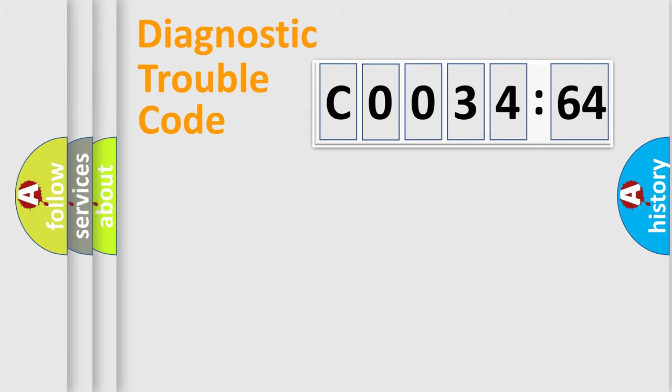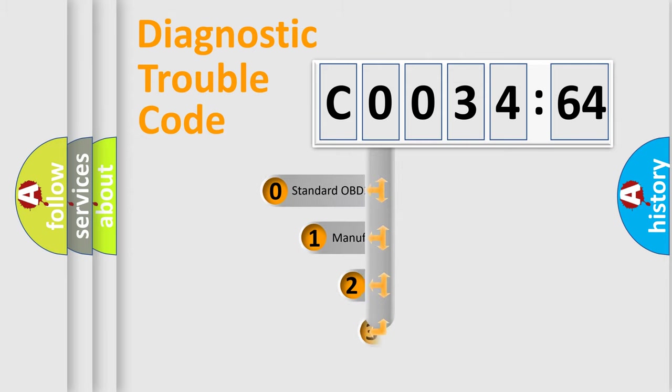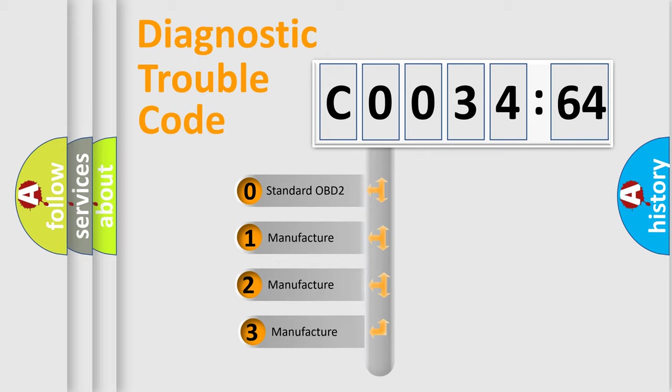Powertrain, Body, Chassis, Network. This distribution is defined in the first character code.